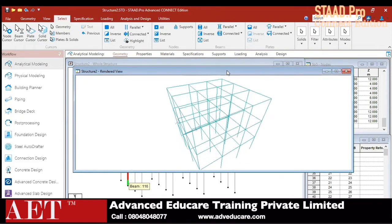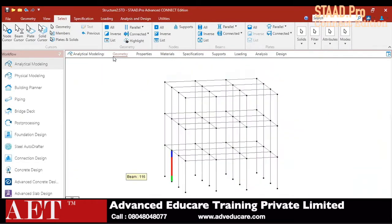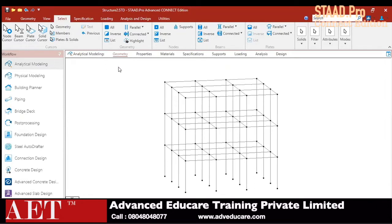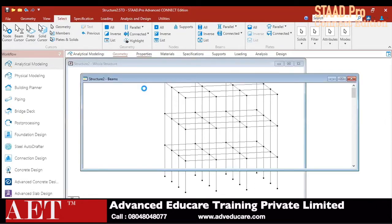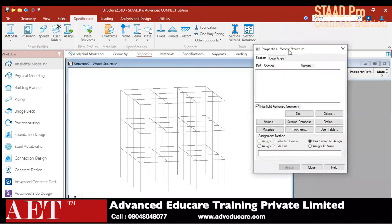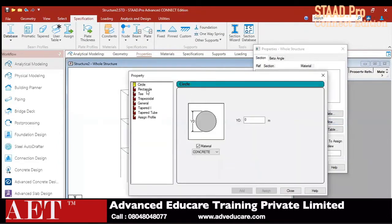Since I have not applied any property on this structure, to apply the particular properties just click on 'Properties' on the right side. There is an option for defining the properties, so just click on 'Define.' There is a property and sections — just click on 'Rectangular.'